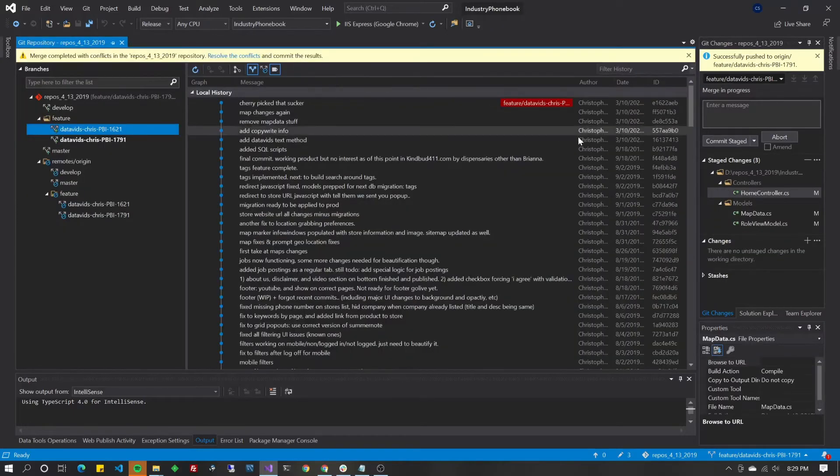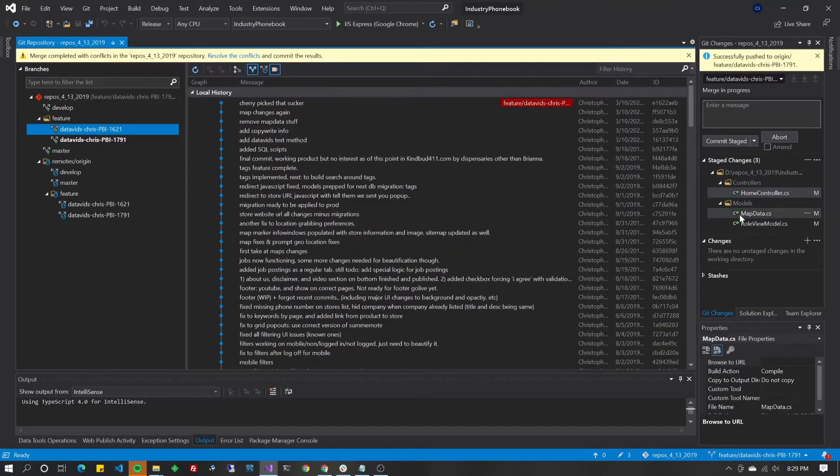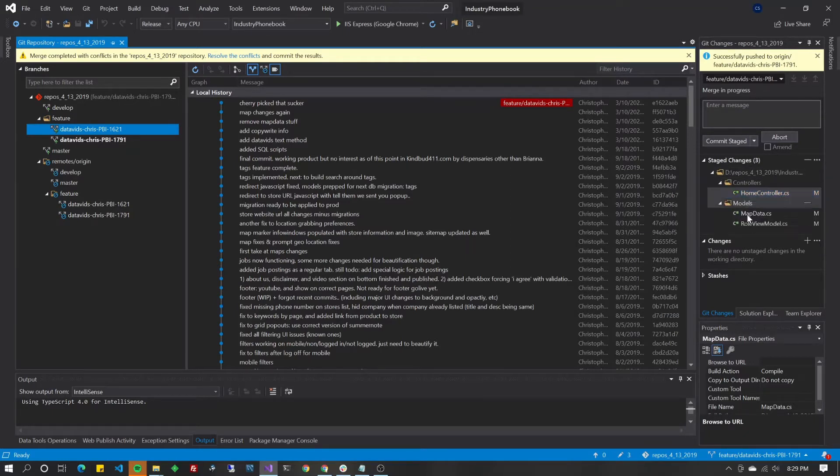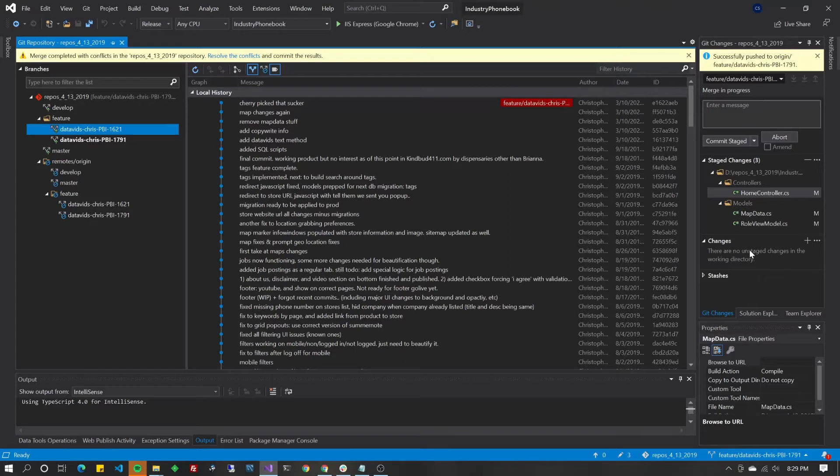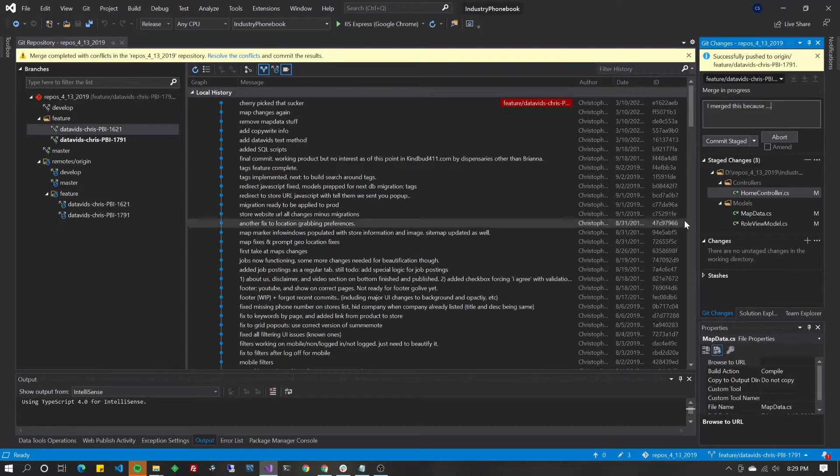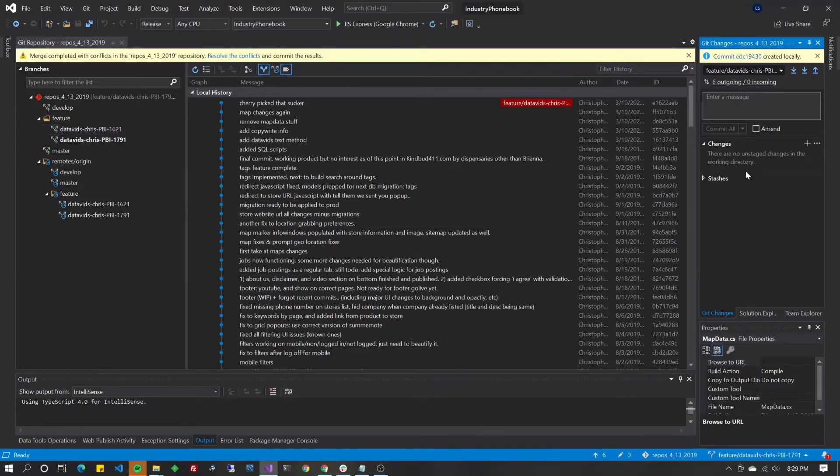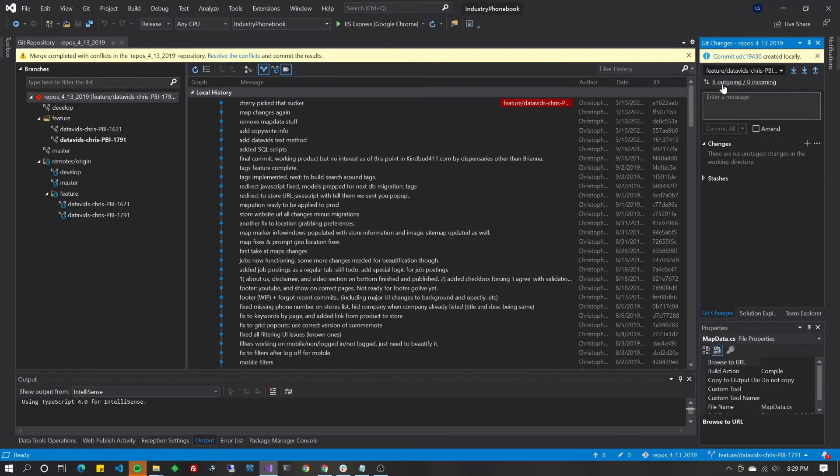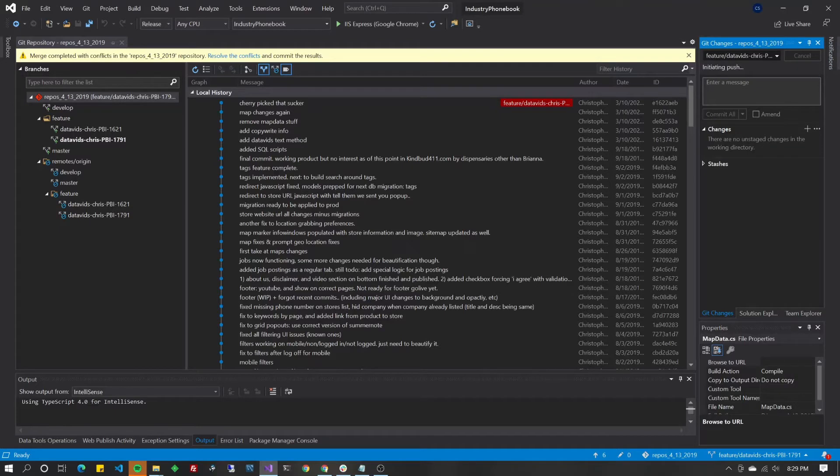Once you're comfortable with this result set here in the bottom, you will click accept merge here in the top middle. That will move it into the stage changes. And as you can see, since that was the last file that was in the stage changes, there's no more files showing up in the conflicts area. So now you can go ahead and put a message, I merged this because blah, blah, blah. Go ahead and click commit staged and everything that was staged will then go into your outgoing commits along with the other outgoing commits that you may have. In this case, I guess I had five other ones. And then click that up arrow to push it to the origin.